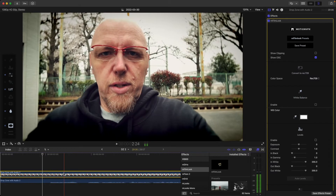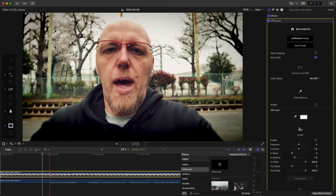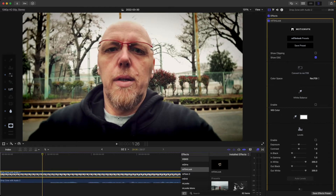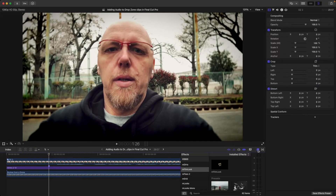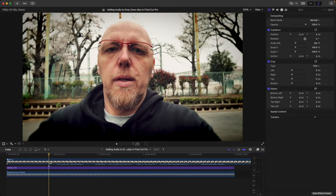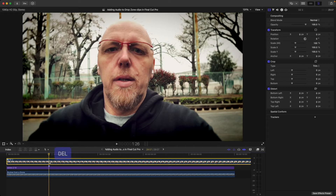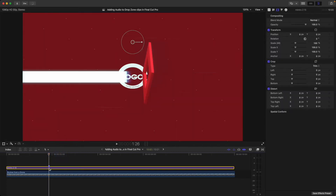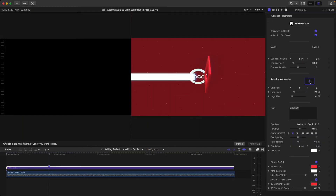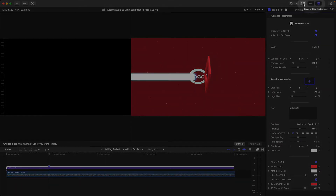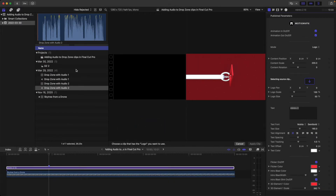That feels like the sync is bang on, which is good. This button here goes back in the timeline history so we can get out of the compound clip and back to our main timeline. We'll close the effects browser and remove the placeholder footage by hitting the Delete key while it's highlighted, then click on our title and come across to the title inspector.